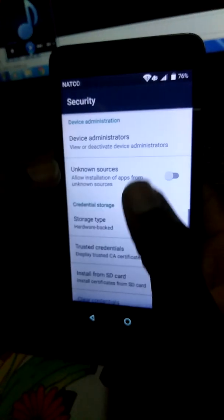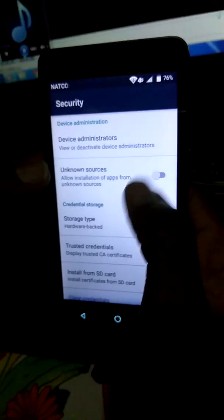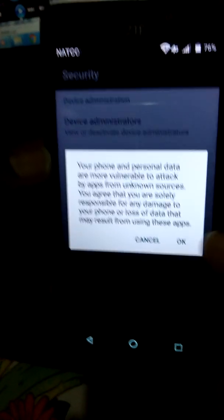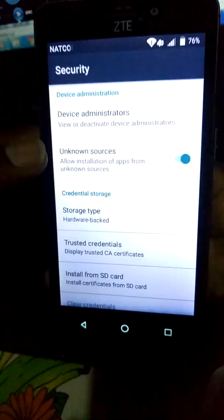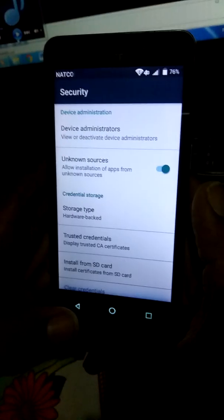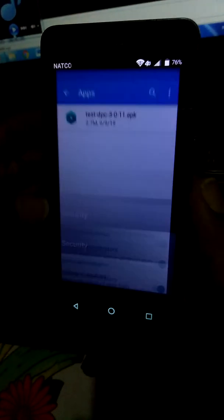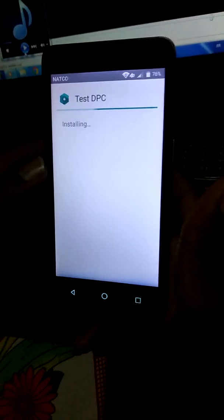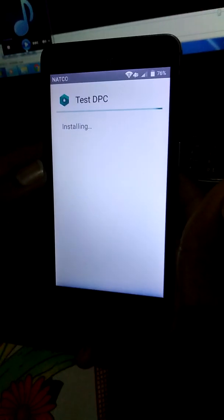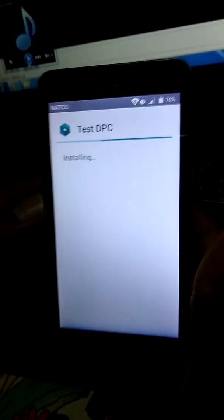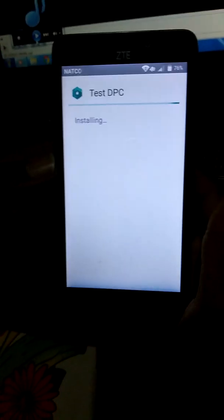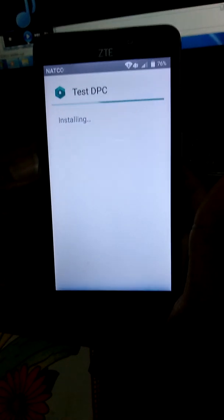Okay, go to File Manager, download apps, Test DPC. Then go to Settings — paramètres — scroll down to Unknown Sources — sources inconnues — and enable it. Yes, activate it.